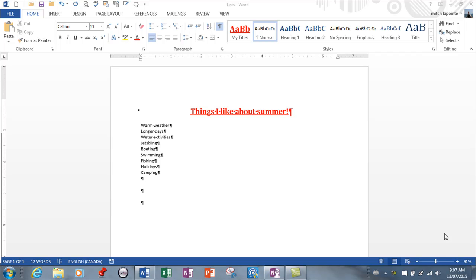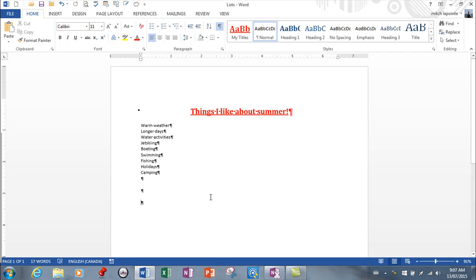This lesson focuses on bullets and numbering, features we use all the time in Word documents. There are two ways to create them: you can start with an existing list, or you can create the bulleting and numbering as you're typing.